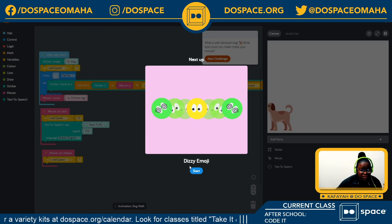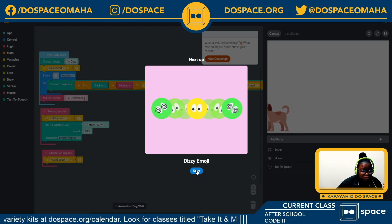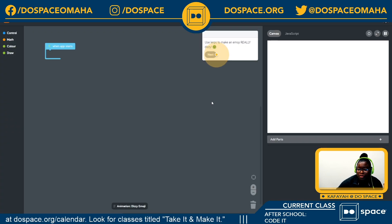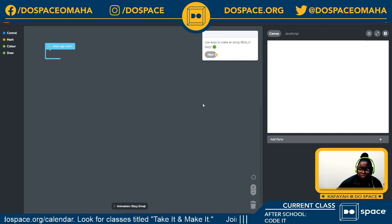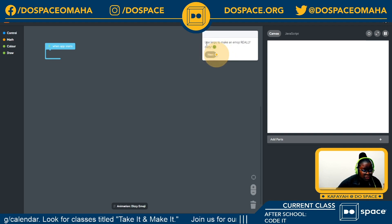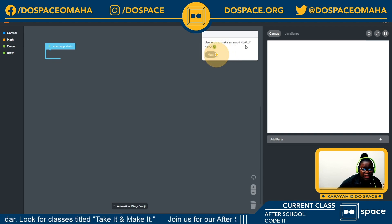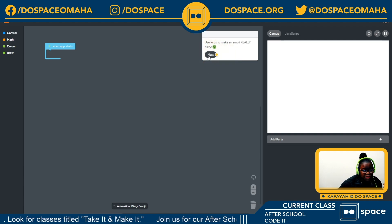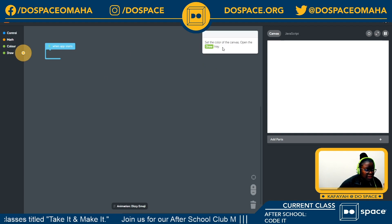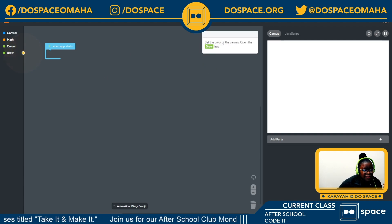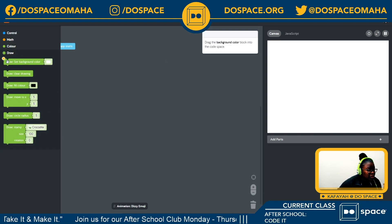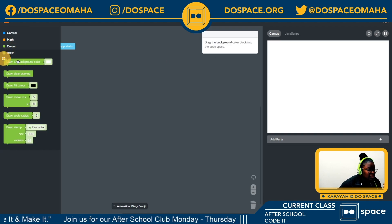Our next challenge is the dizzy emoji. We've done a lot of work with emojis on this app, so now we use lerps to make an emoji really dizzy. Let's get into that — first, set the color of the canvas by going into the draw tray.